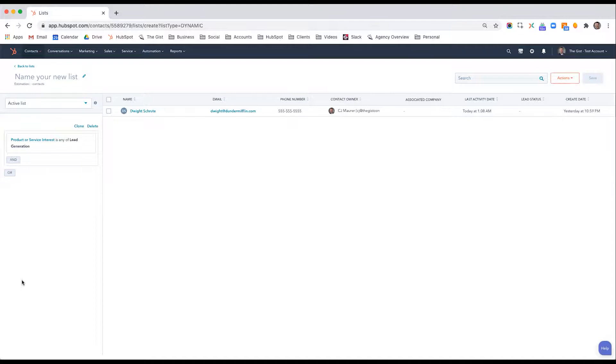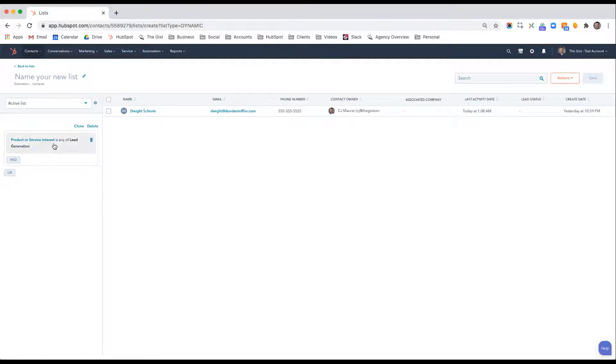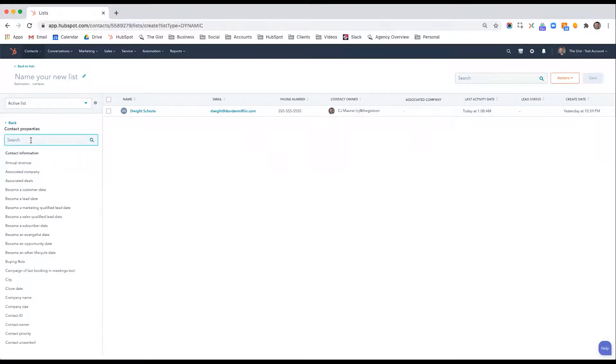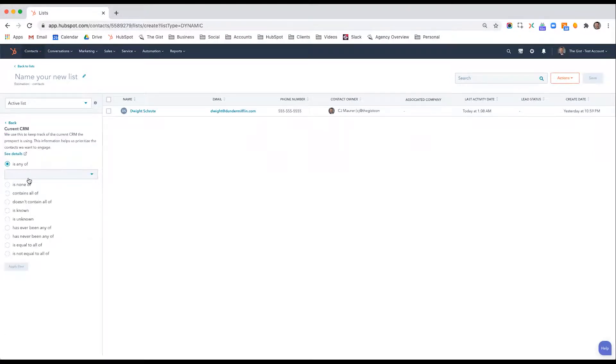How to do that is a topic for a different video, but just know that that is very easily configured inside HubSpot. So let's say that their product interest is any of lead generation and their current CRM is any of Salesforce.